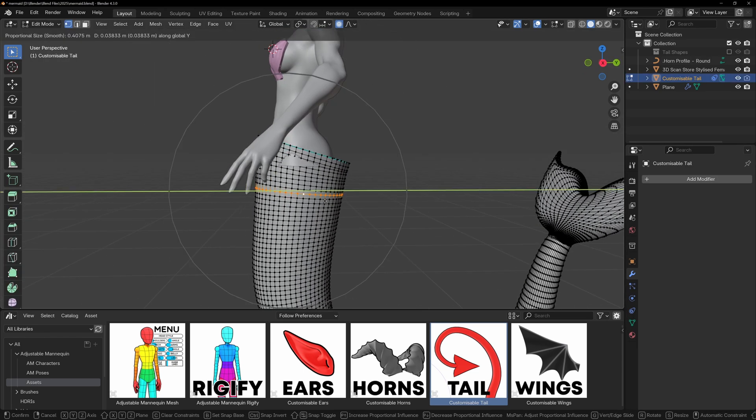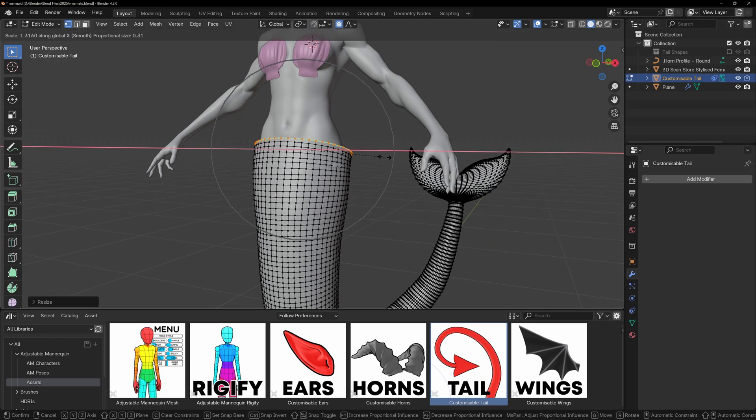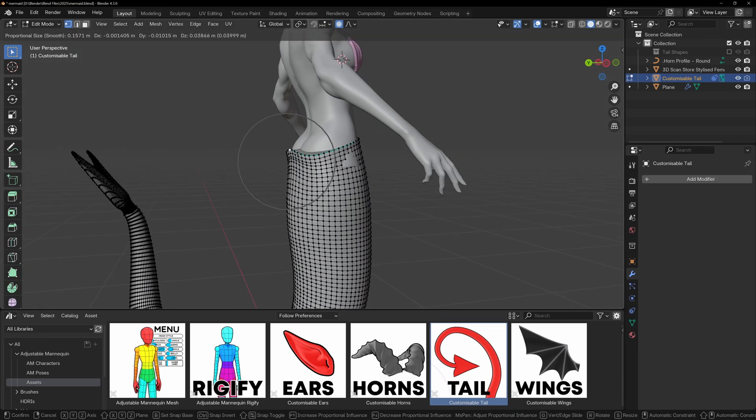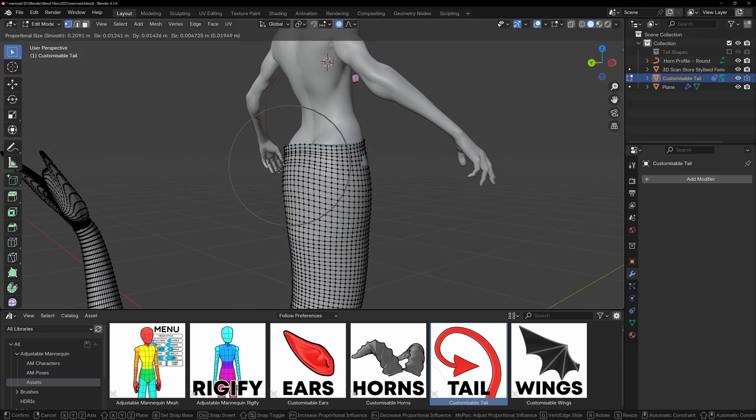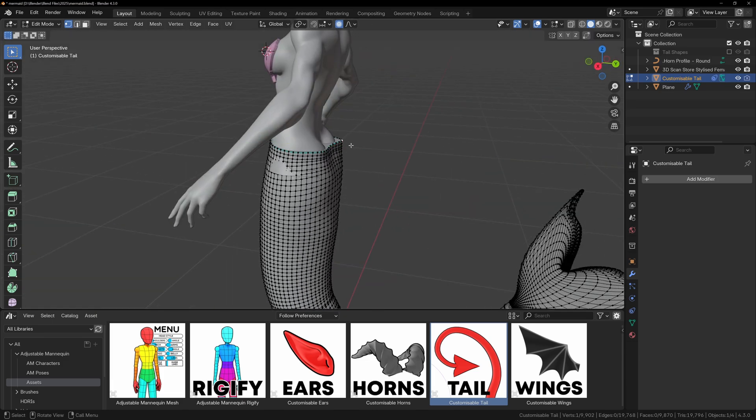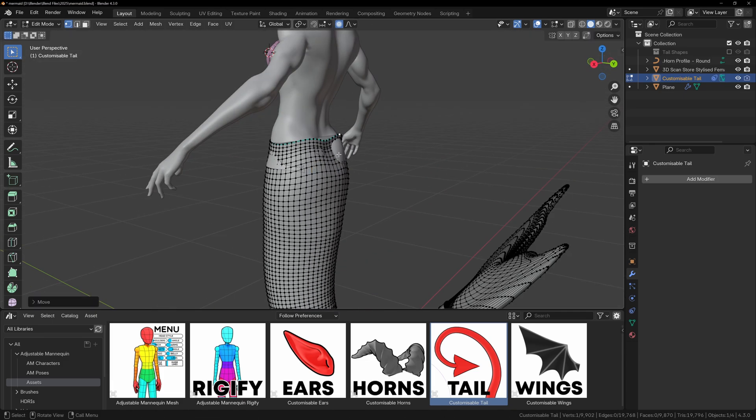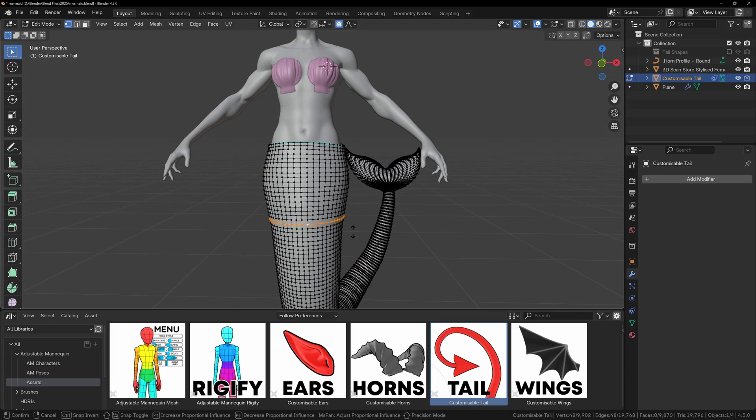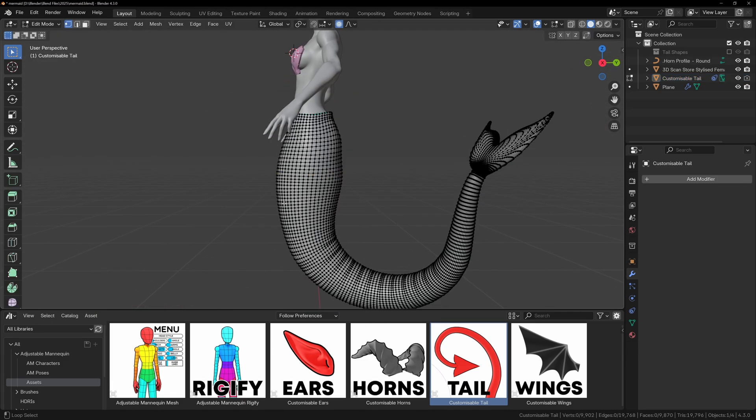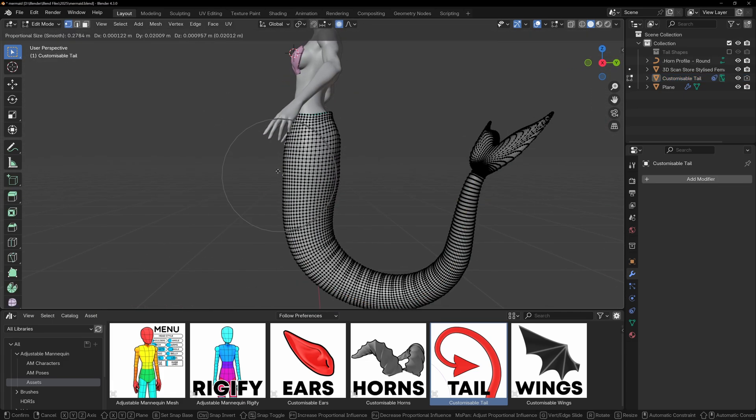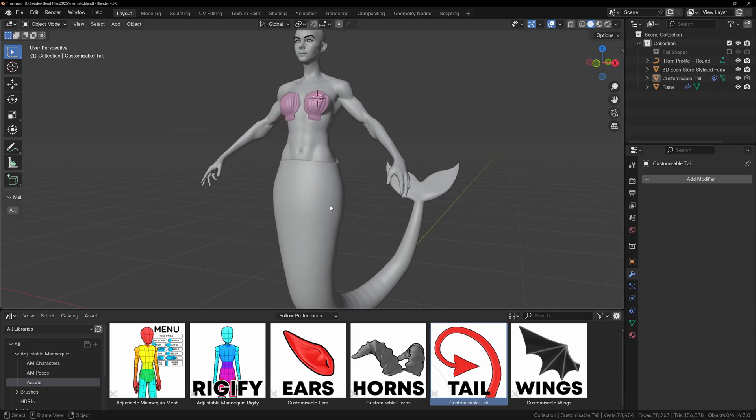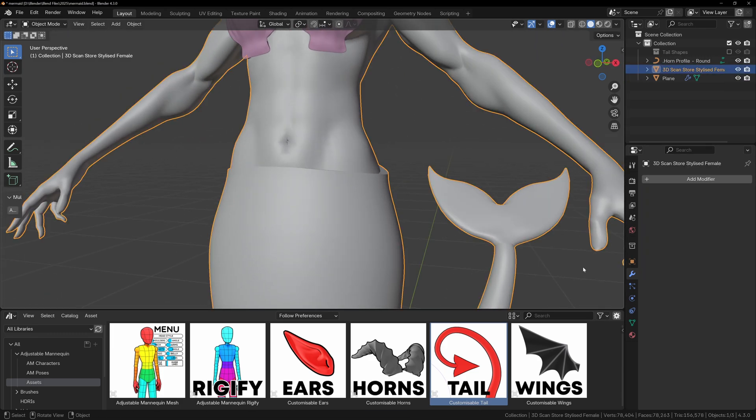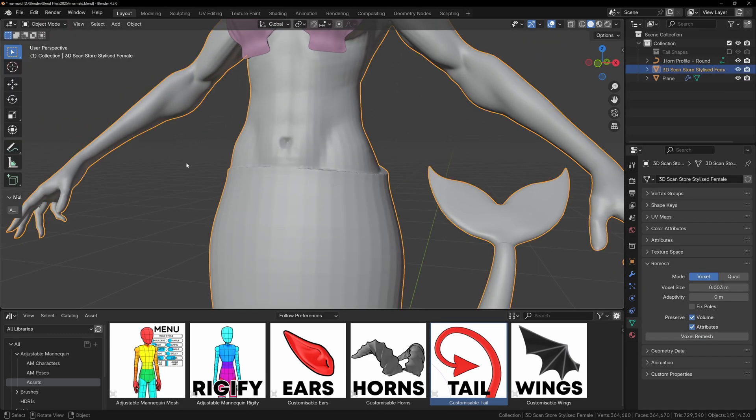When you're happy with the overall shape, we can right click on the tail and convert to mesh, and this will remove the geometry node system and now we can enter edit mode and fix the transition from tail to body. If you wanted to take this further, you could merge both parts together and re-mesh them to start sculpting to create whatever design you'd like.